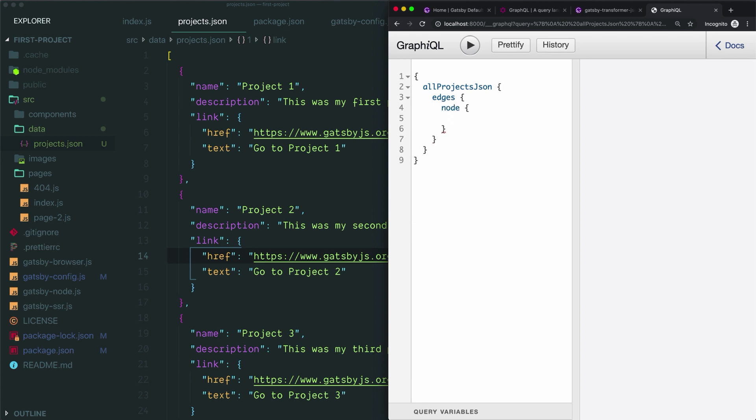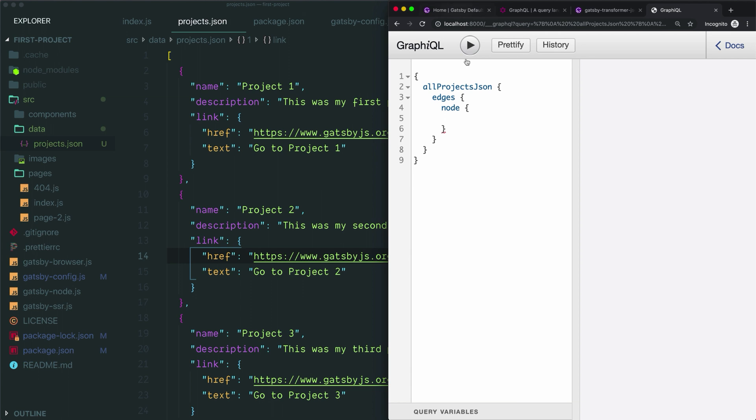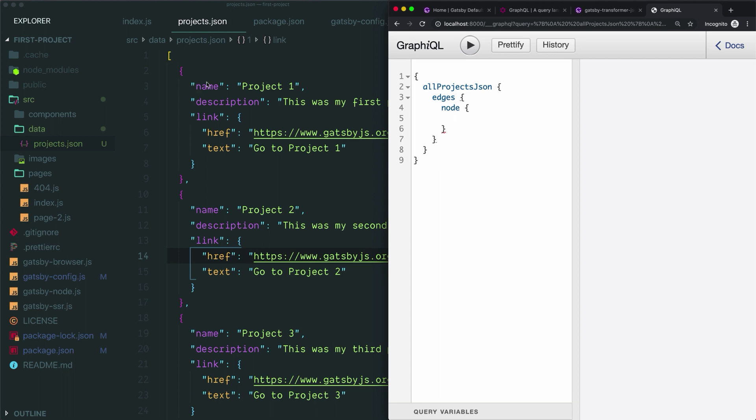Node represents a single item in your array. If we now hit shift space to look at what we could query, we'll see the actual fields that we have listed in each of the items in our array: name, description, and link. So edges and node are two levels that you'll need to drill down through in order to get to the data contained in each item of your array.